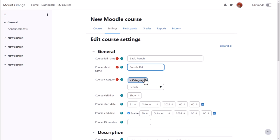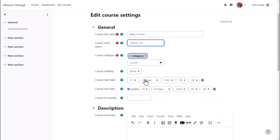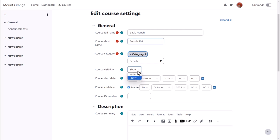And again, only if allowed by your organization, the category in which it appears. You can hide it until you're ready, and set course dates.